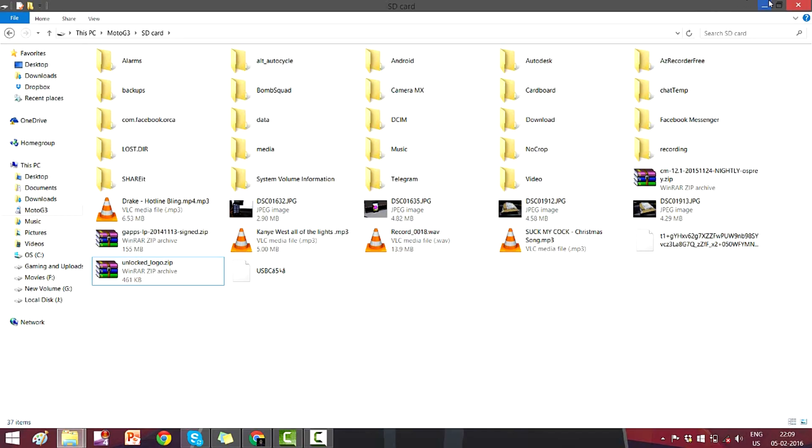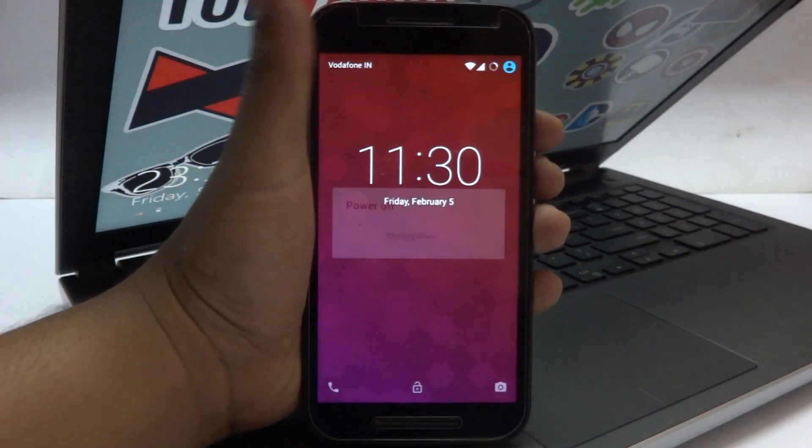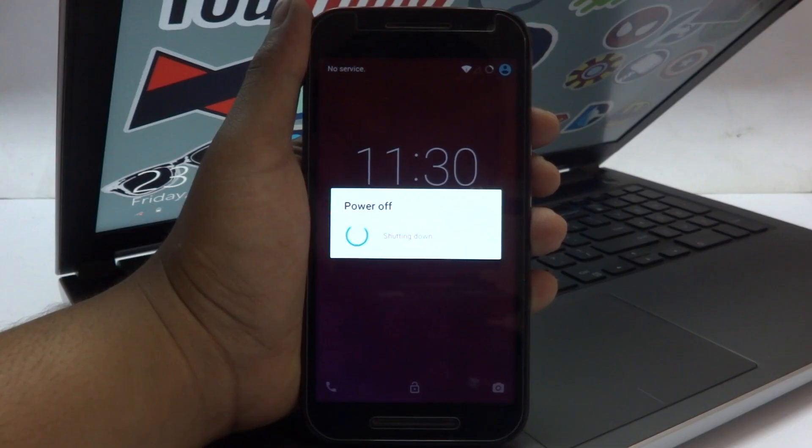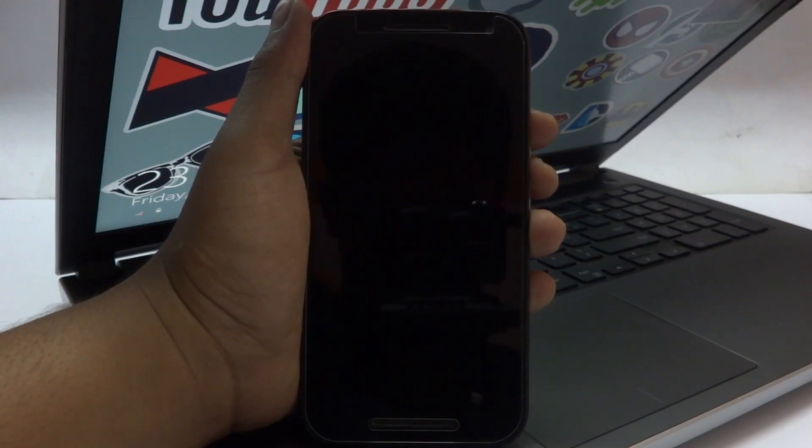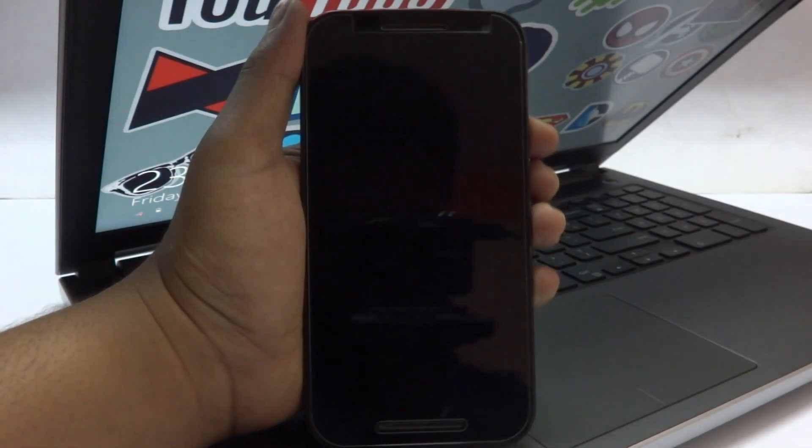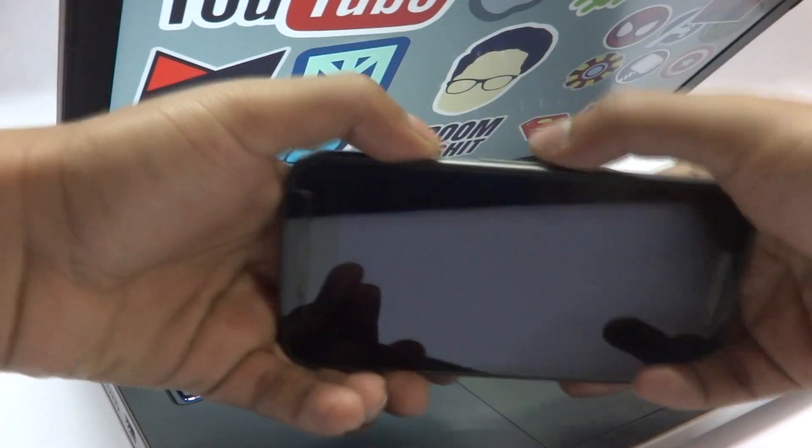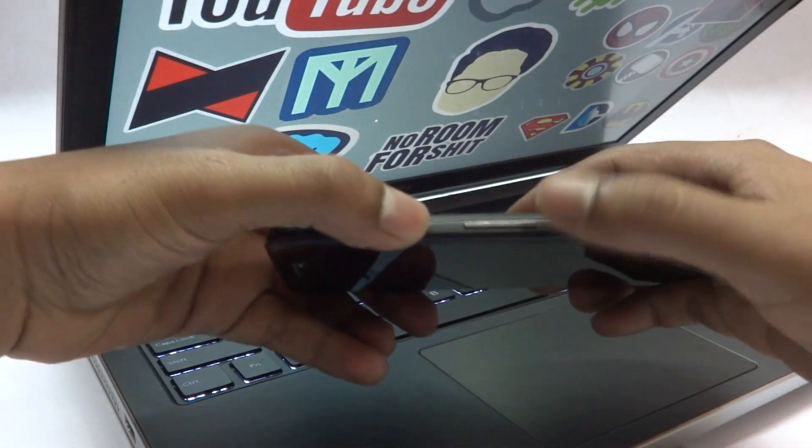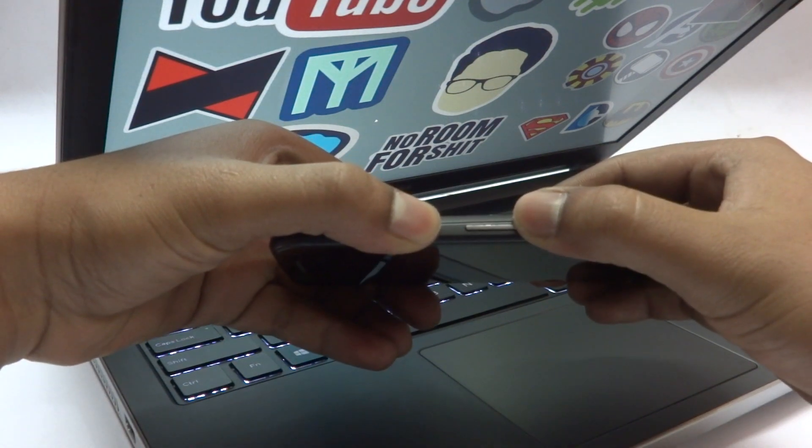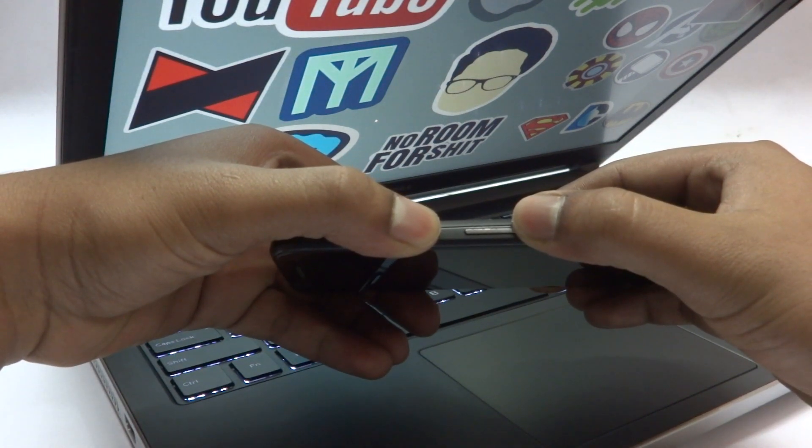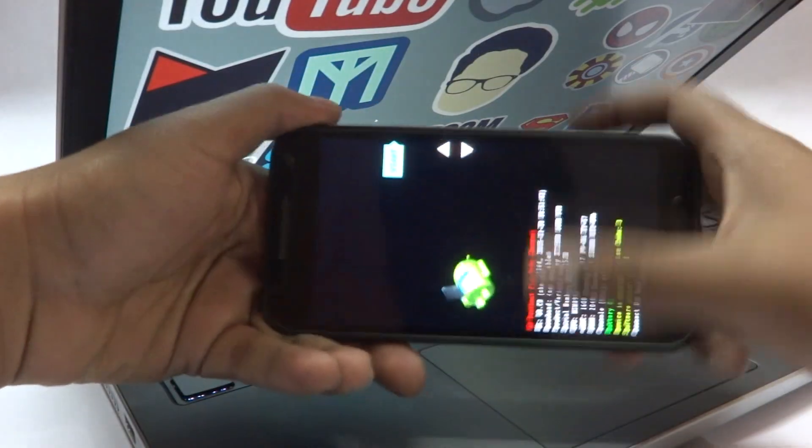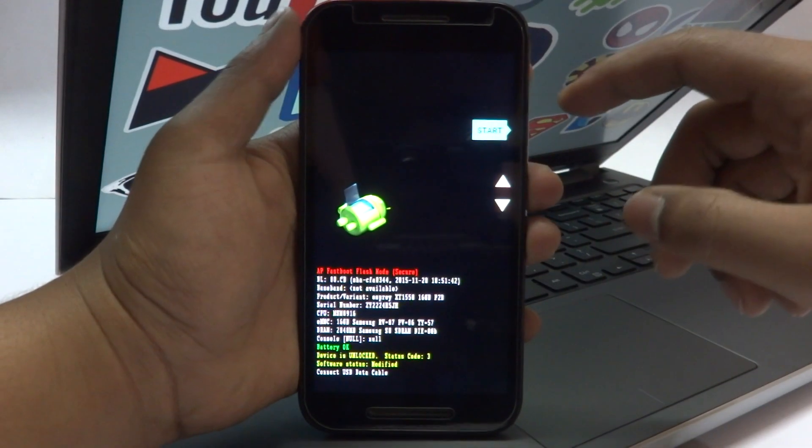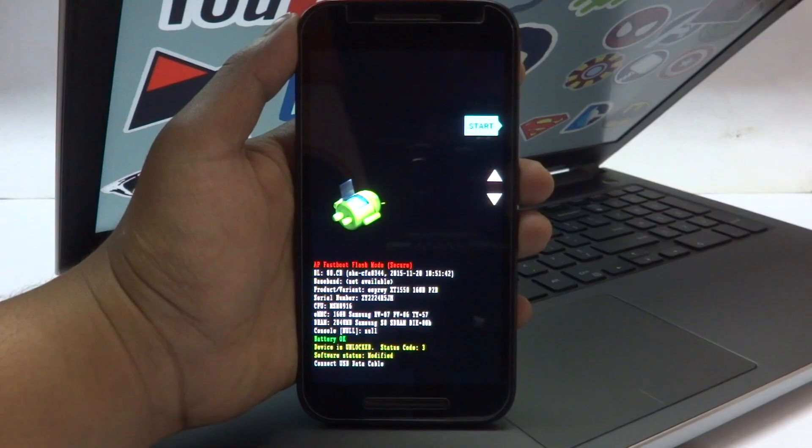...you need to power off your phone and boot into the fastboot mode so that you could do the stuff further. To boot into the fastboot mode, you need to press on the power button and the volume down button simultaneously for around 5 to 10 seconds. Once you boot into the fastboot mode...